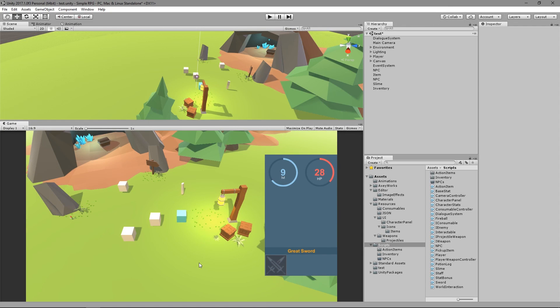Hey guys, welcome back again. In this episode, we're going to do the player leveling. We're going to have experience, the current experience, and the required experience, and all that stuff. We're also going to have experience assigned to our enemies, and then we can grant the experience when they die to the player and calculate the level.